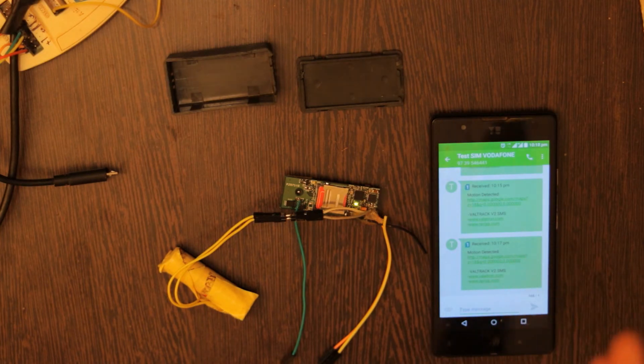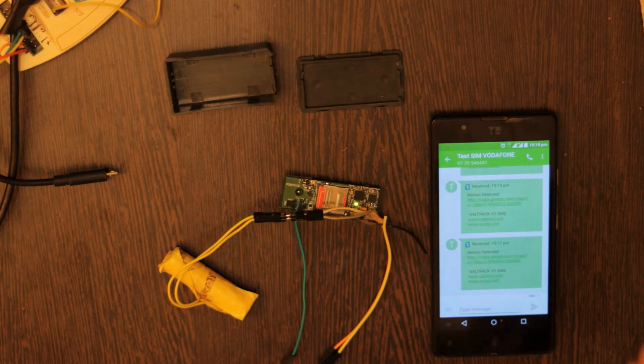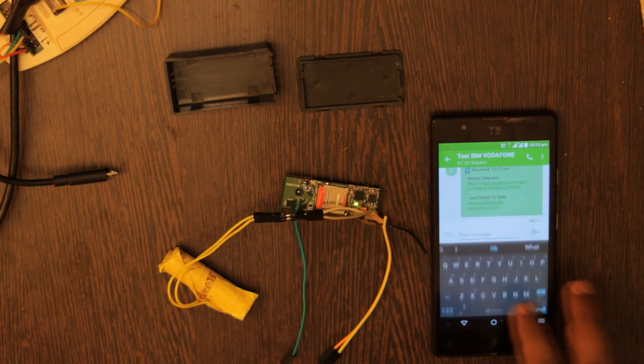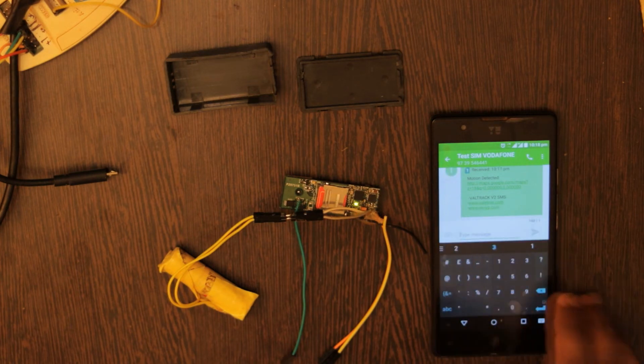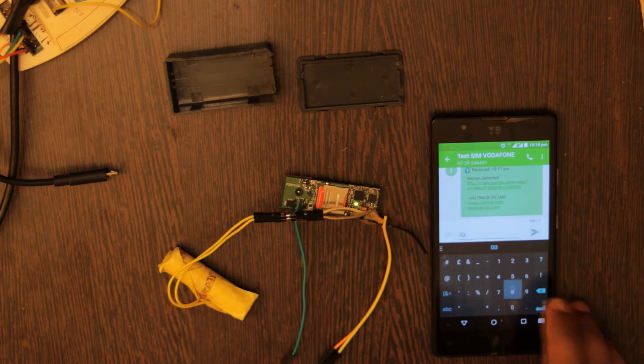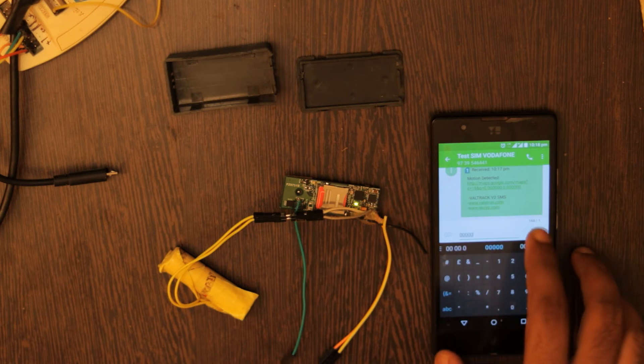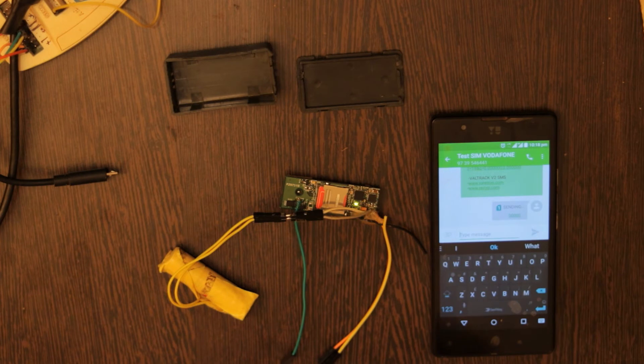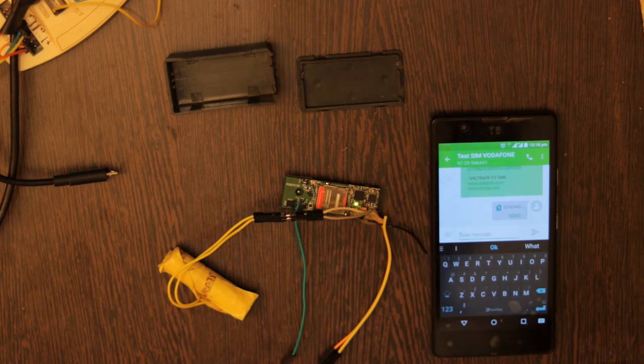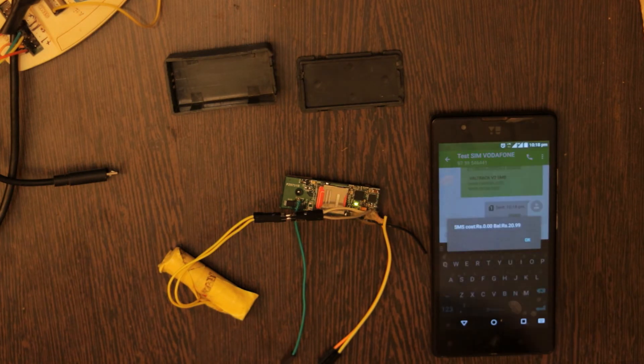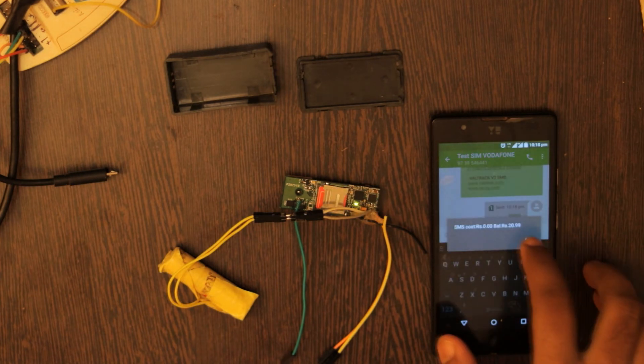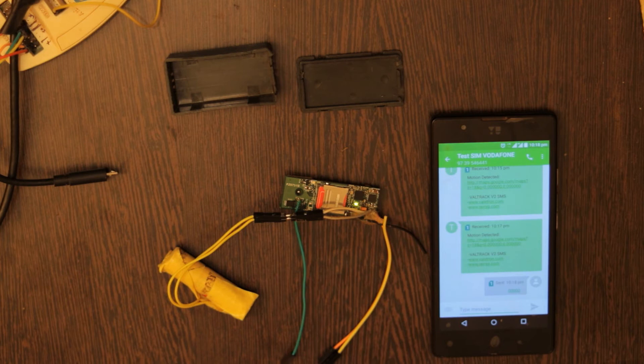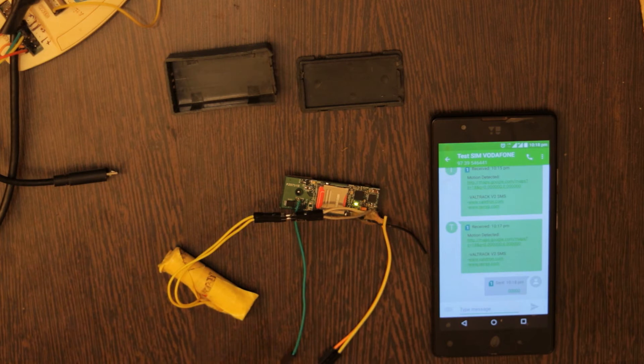Now I will show you how the SMS tracking feature of the device works. What we need to do is we need to send a command to the device. Now I have made the command to be five zeros. So once I send five zeros to the device, it should send me the current location of the device.